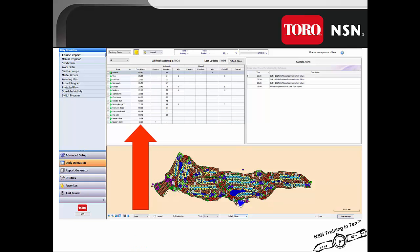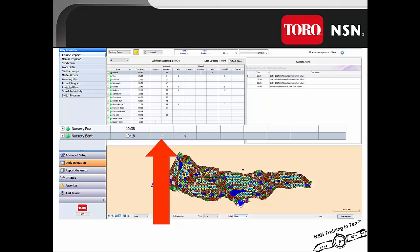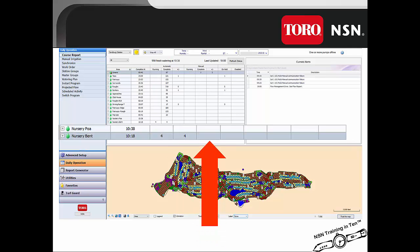Let's zoom in and get a closer look at the Bent Grass Nursery program. At the program level, the first column we discuss is the completed at column, which shows when the irrigation will finish its cycle. The next three columns are for automatic irrigation. The running column shows the number of stations currently still irrigating for automatic. The completed column shows the number of stations that have completed their automatic irrigation cycle. The next column is the plus and minus, which shows any stations that have run more or less than their scheduled time. A communication failure can cause a minus; if the runtime within the satellite is changed after synchronization, this can cause a plus number.